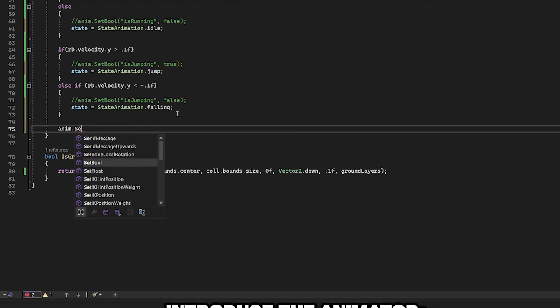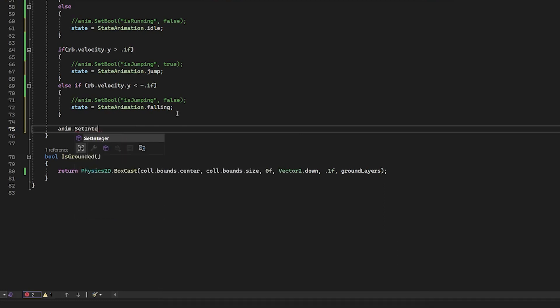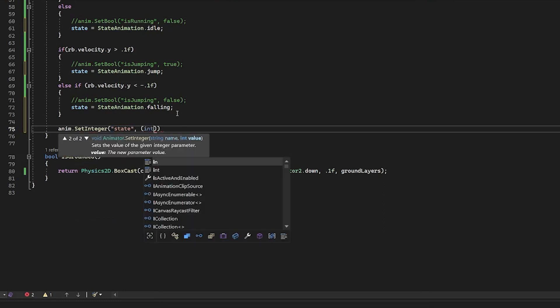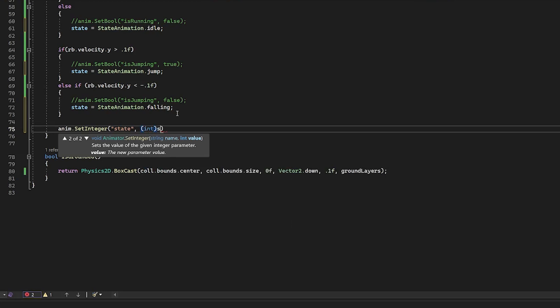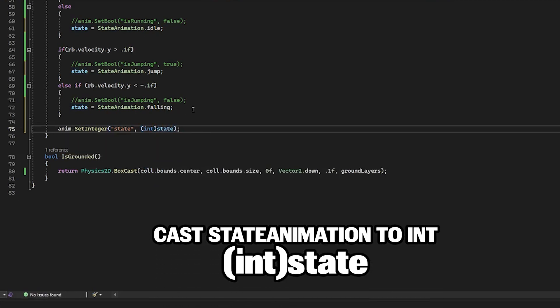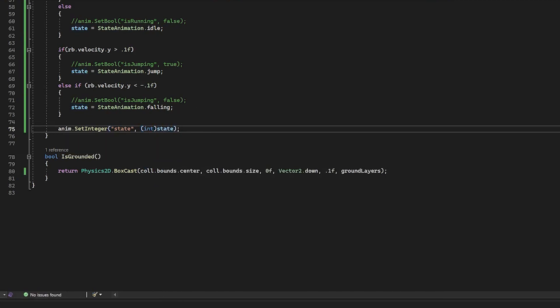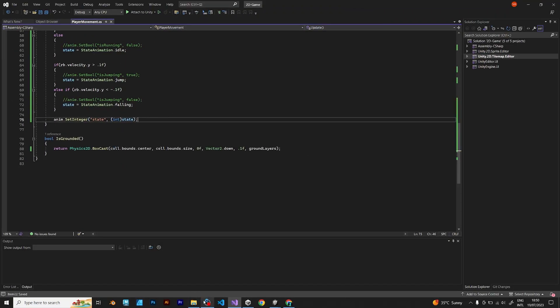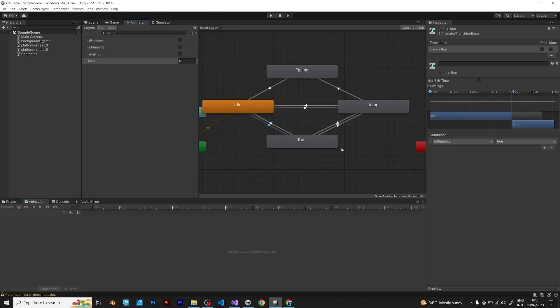anim, set integer, state, int, state. You should do the casting like this in the brackets. Save the script and go back to unity.